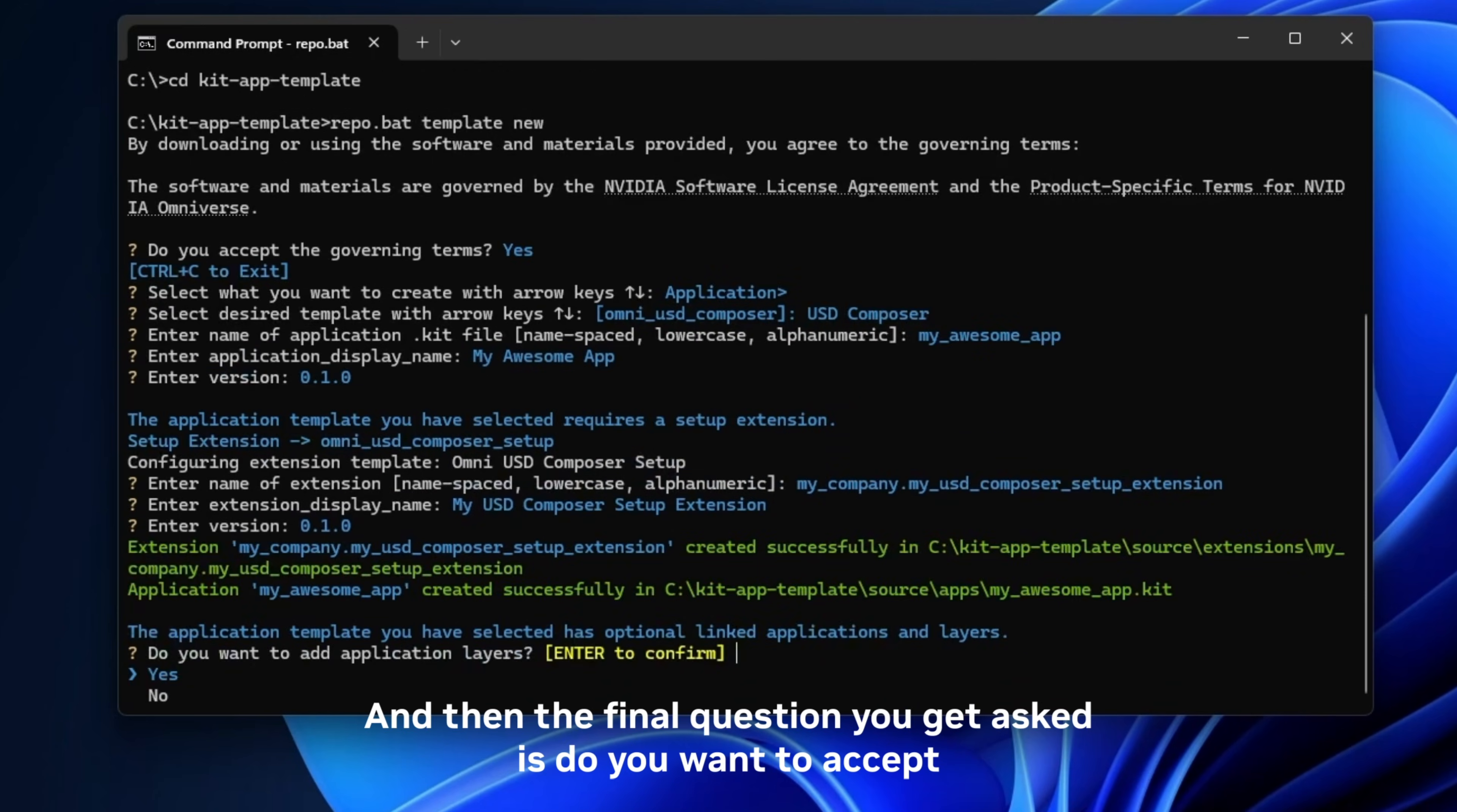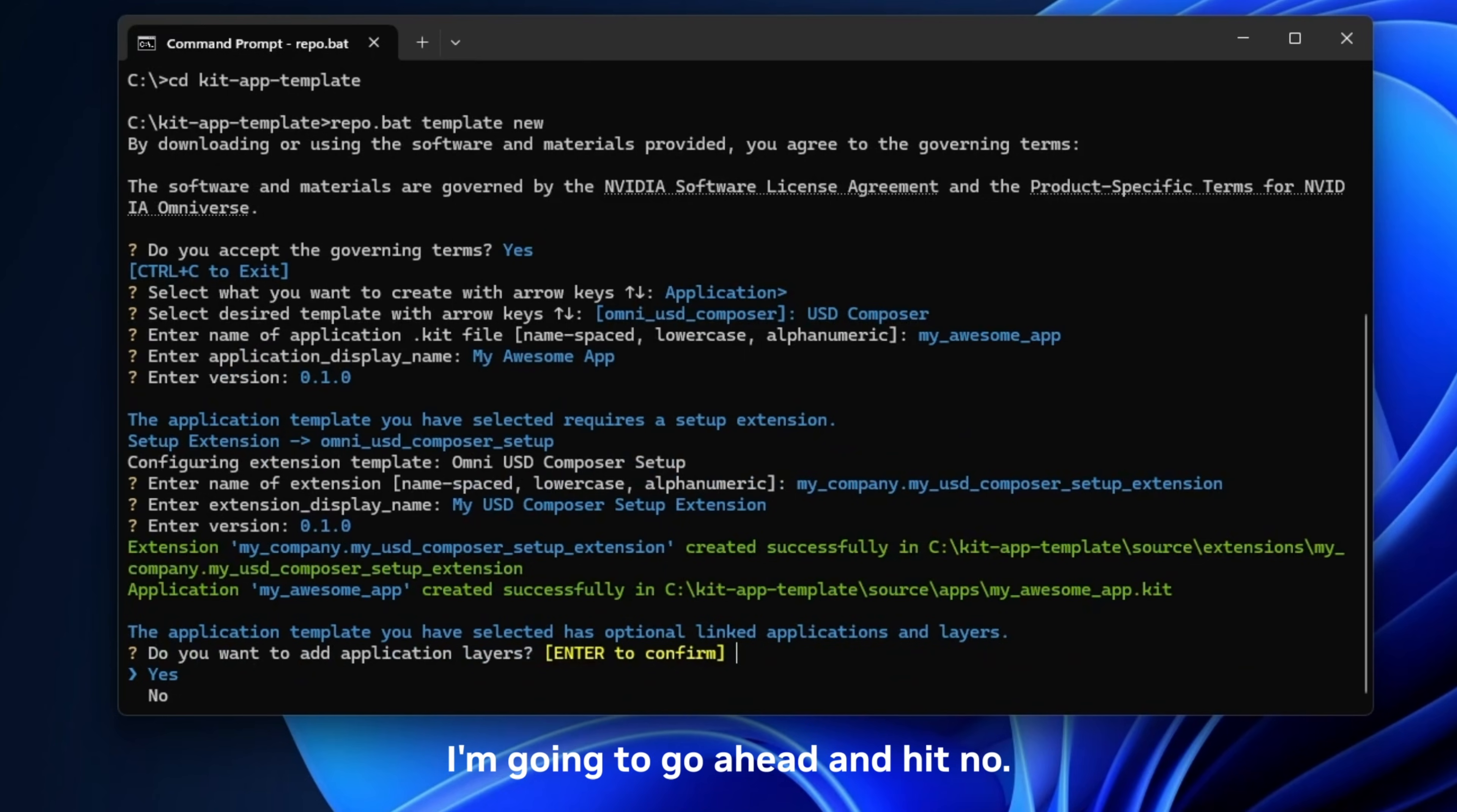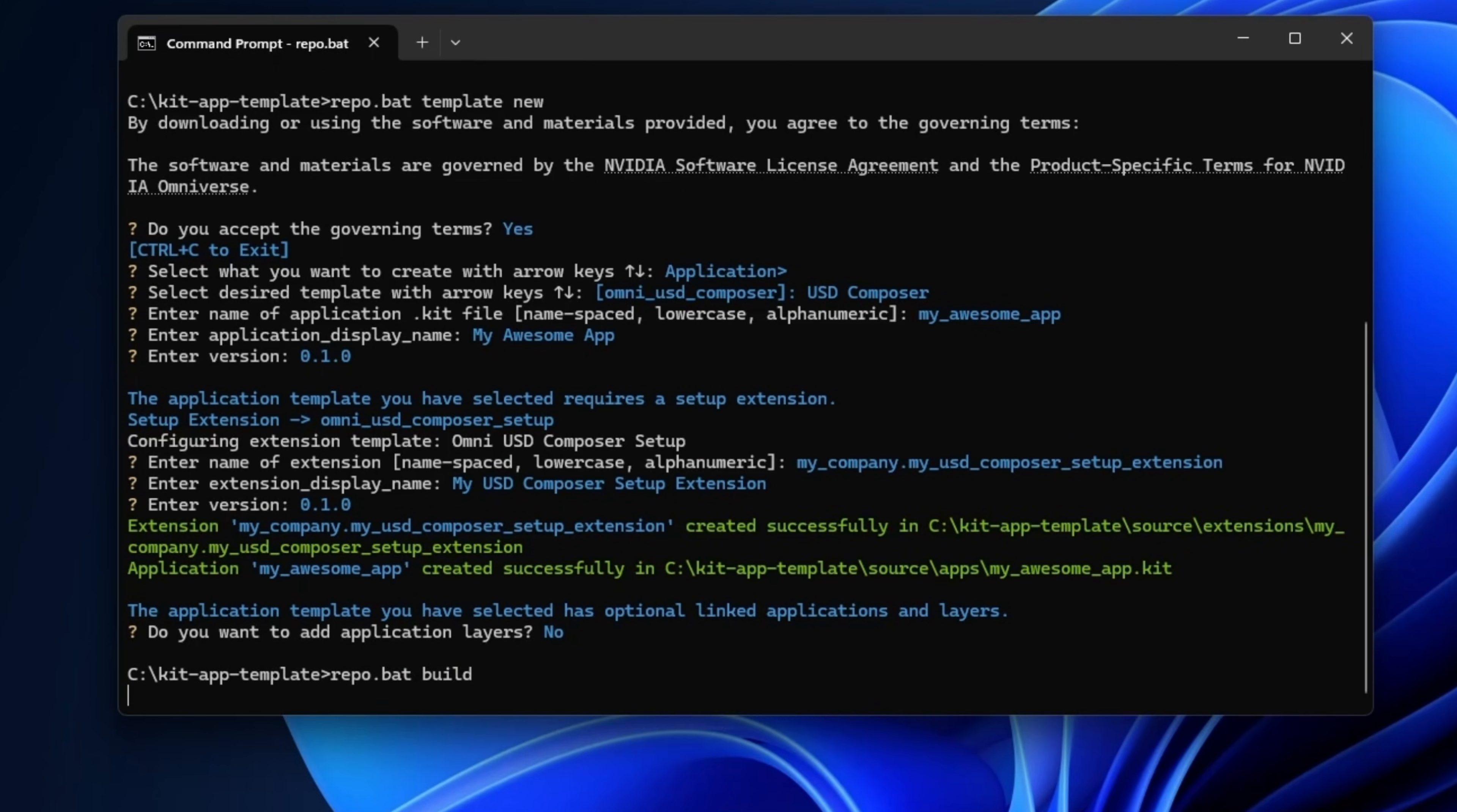Okay, and then the final question you get asked is do you want to accept the application layer. Now we have a separate video on that coming specifically on the application layer, so I'm not going to do that right now. I'm going to go ahead and hit no. And then once we hit no all we have to do is run the build command. So again, it's repo.bat just like before and we're just going to hit build on the end of that.